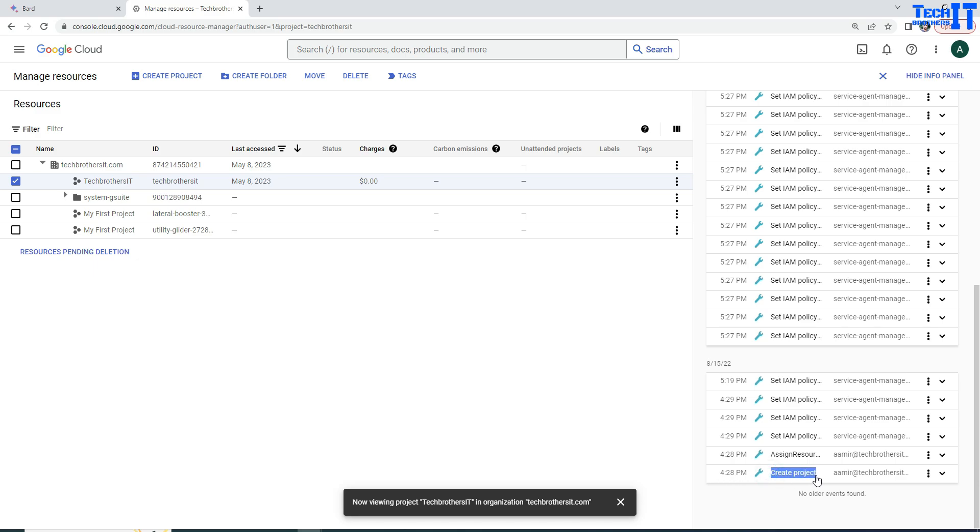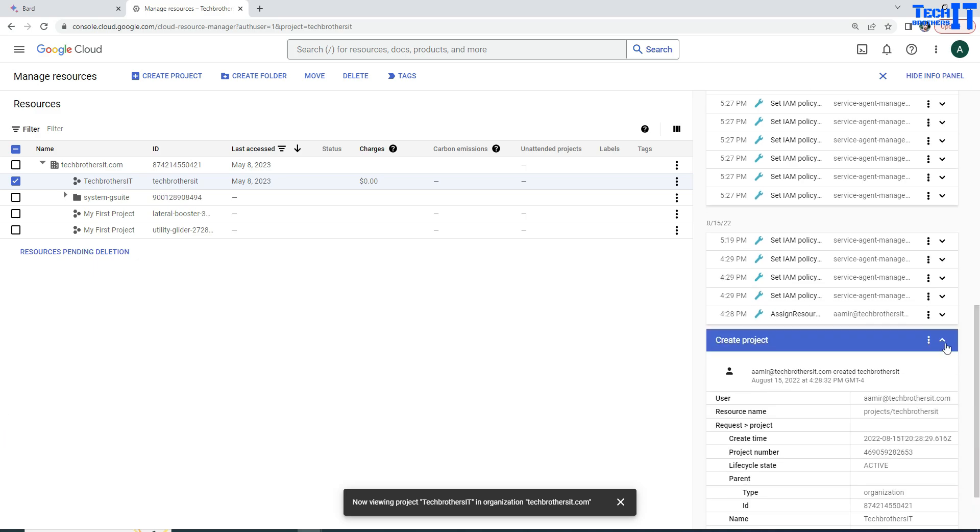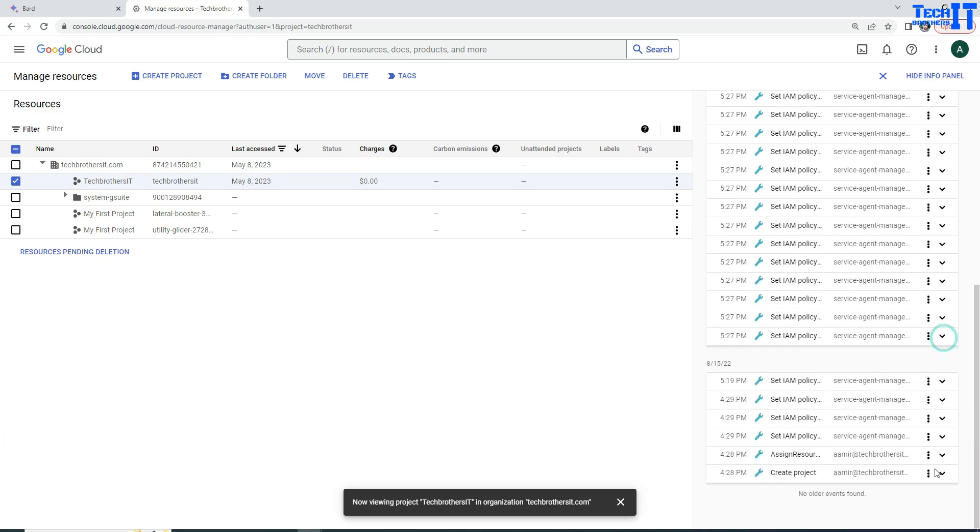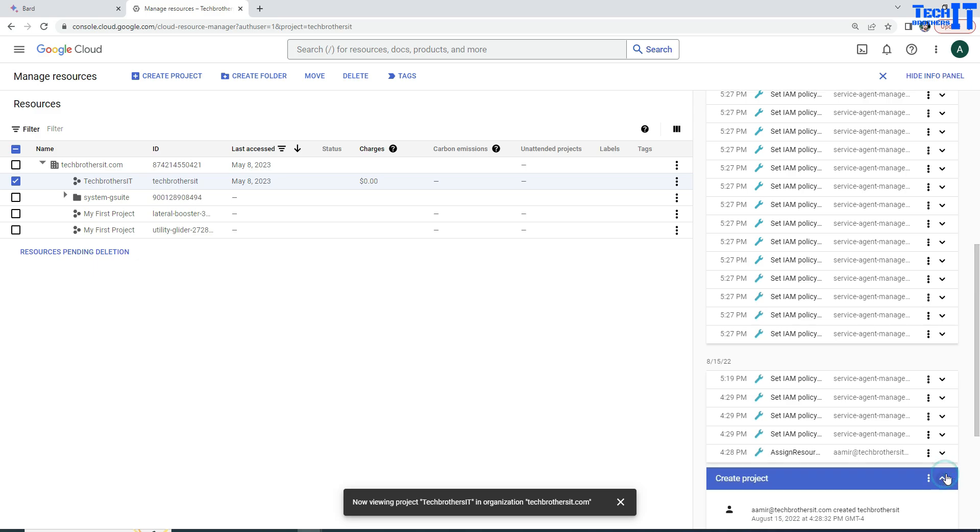So see right there, and this is the create project information. And now you can click more details here and see who has created it. See right there. That's my name. So this account has created this project.